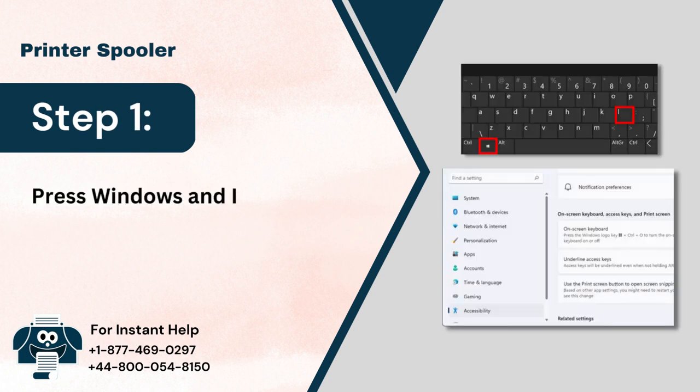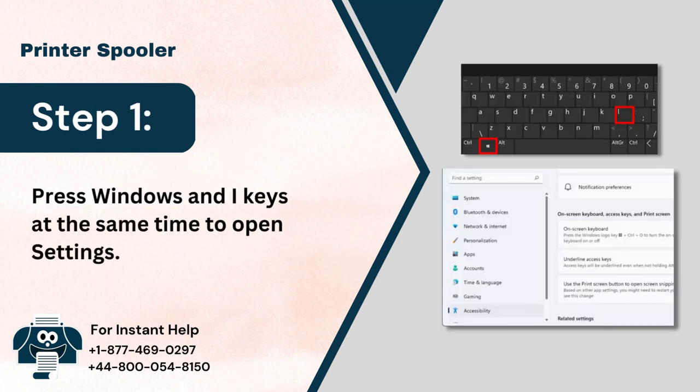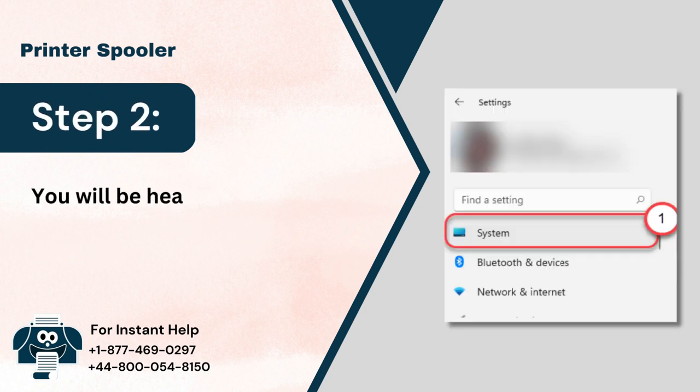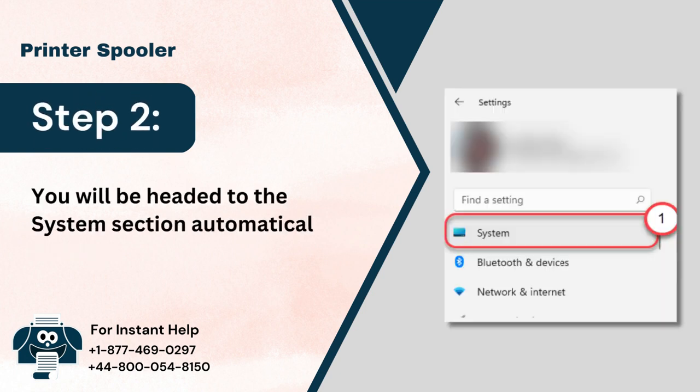Step 1: Press Windows and I keys at the same time to open settings. Step 2: You will be headed to the System section automatically.